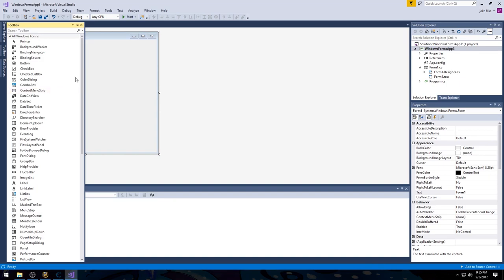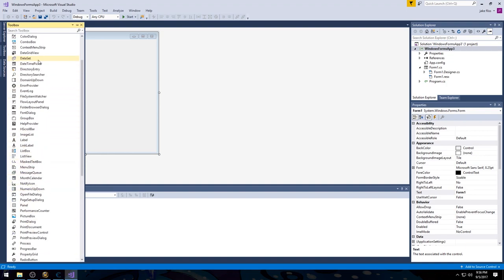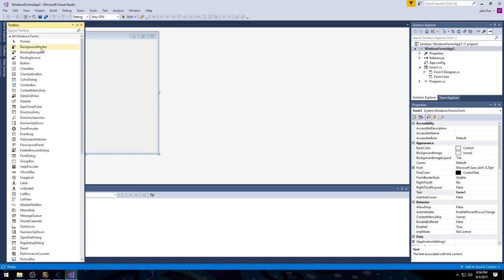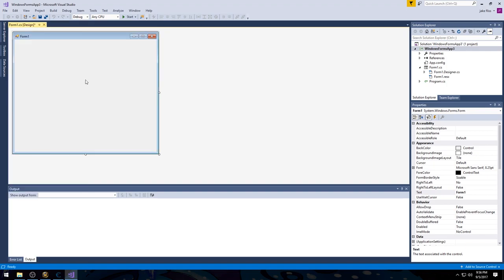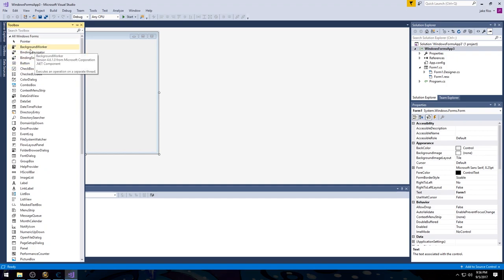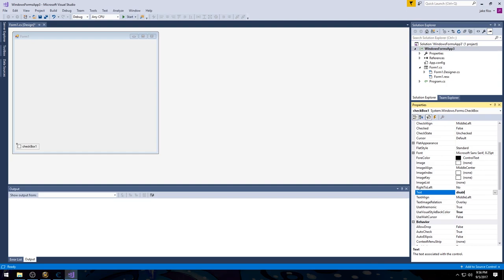I'm going to show you the difference between a timer and a background worker. Here we have a timer, here we have a background worker. You can also do other things like create an async task or really anything to continuously write. I personally like background workers just because it's simple to drag and drop. So let's first create a checkbox for disabling Warden.